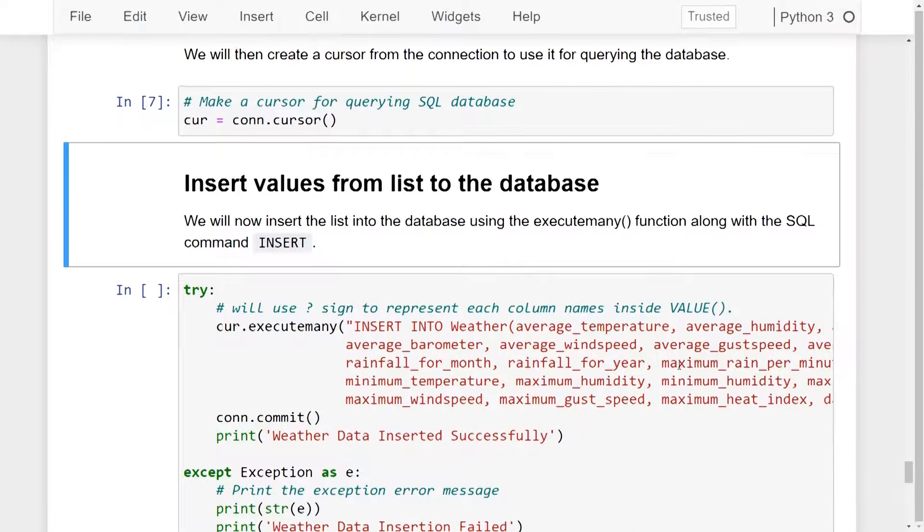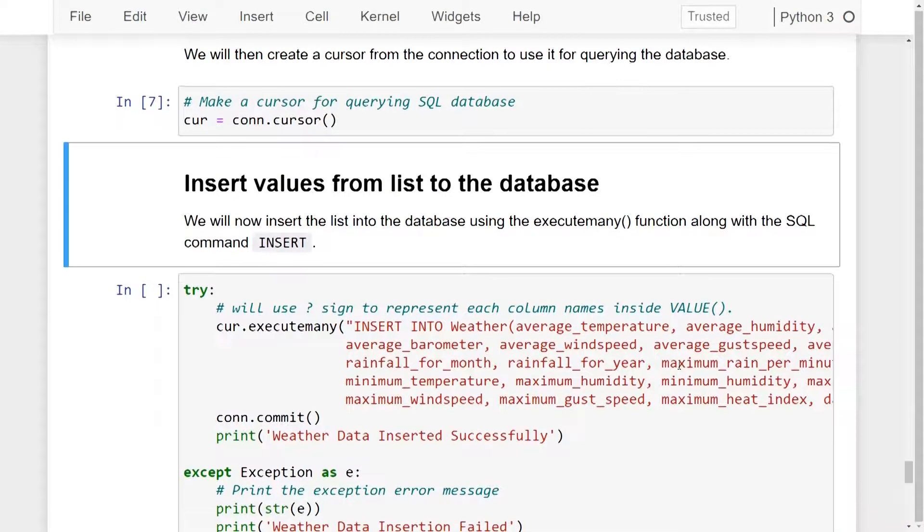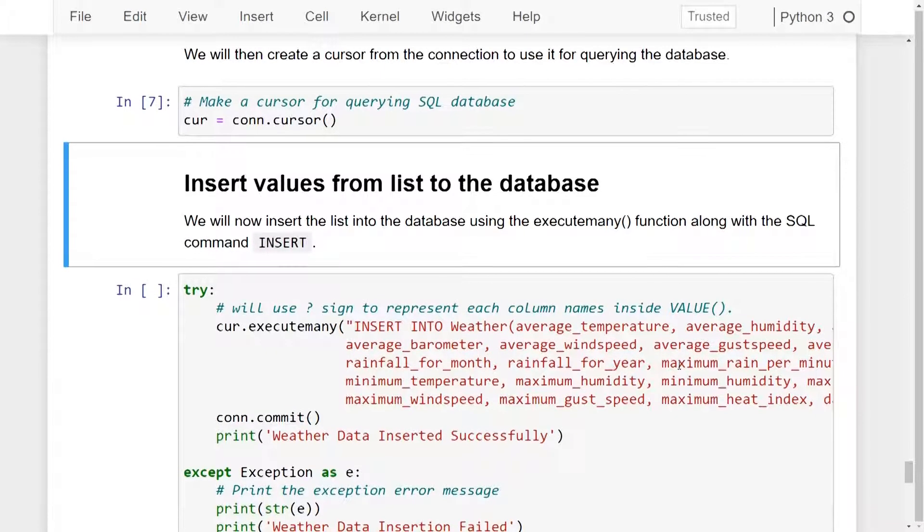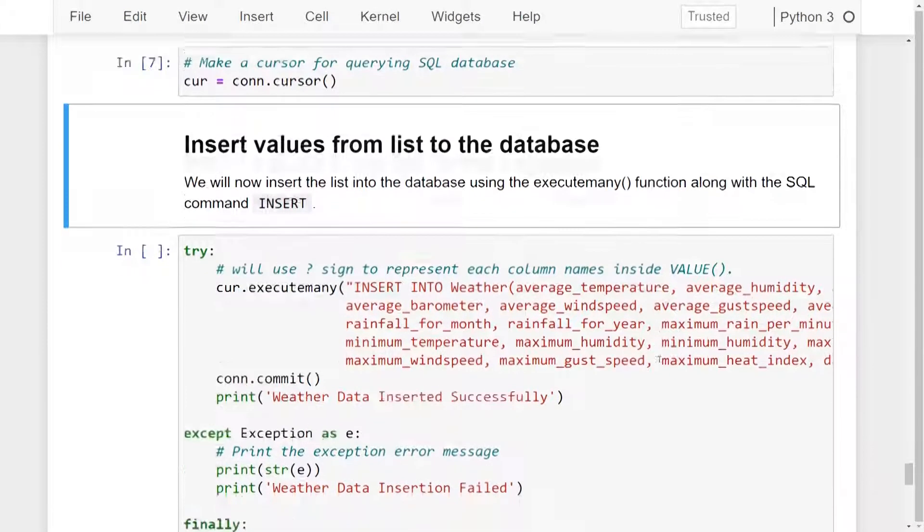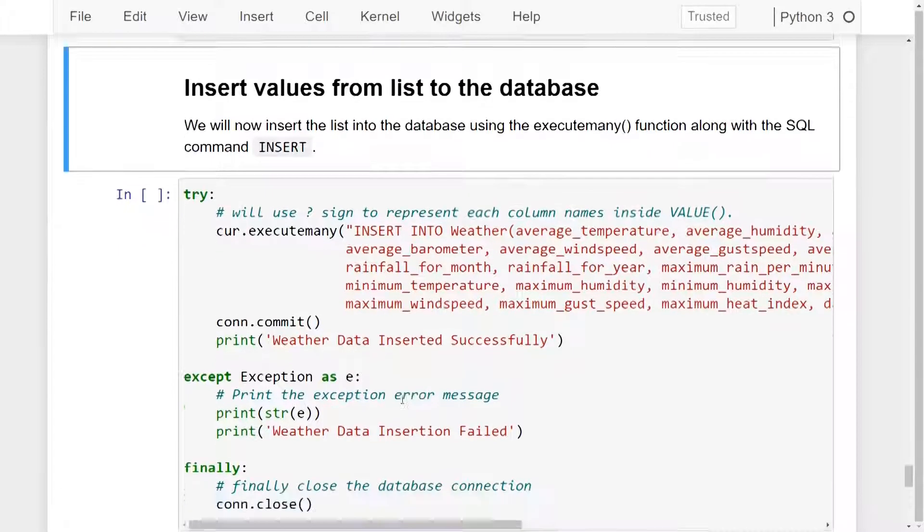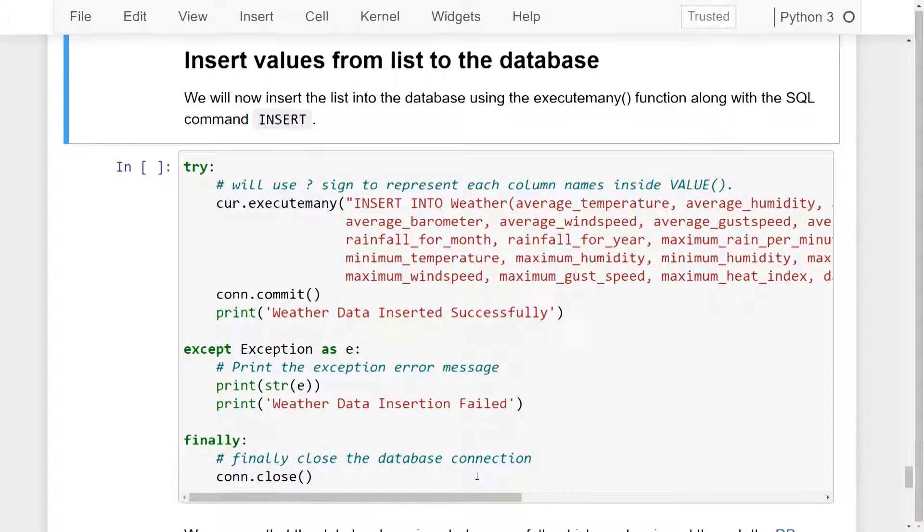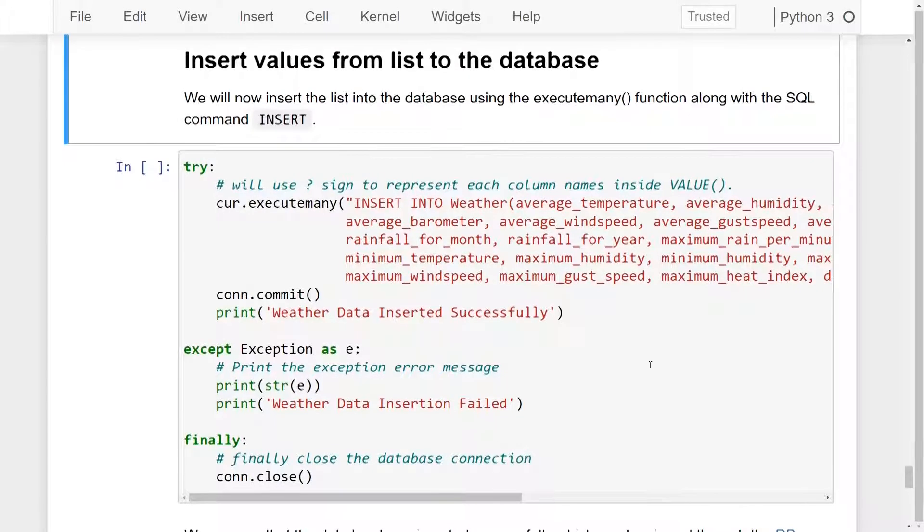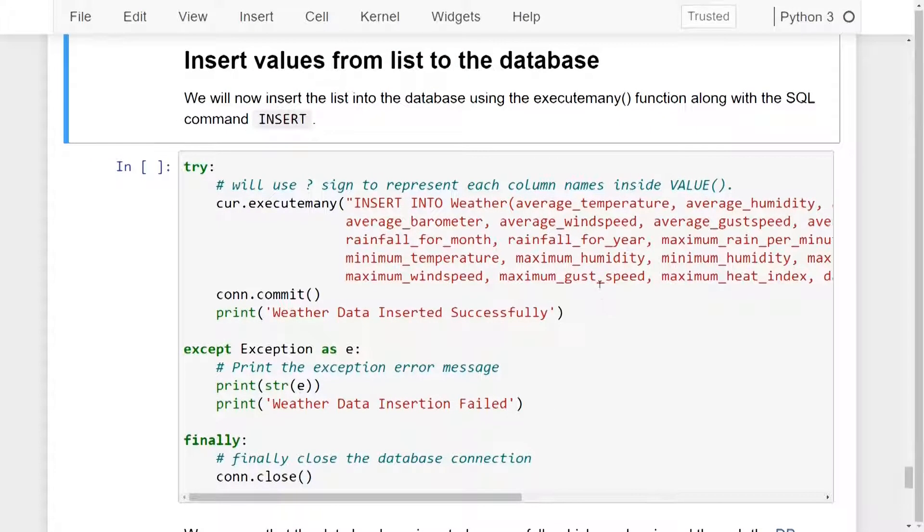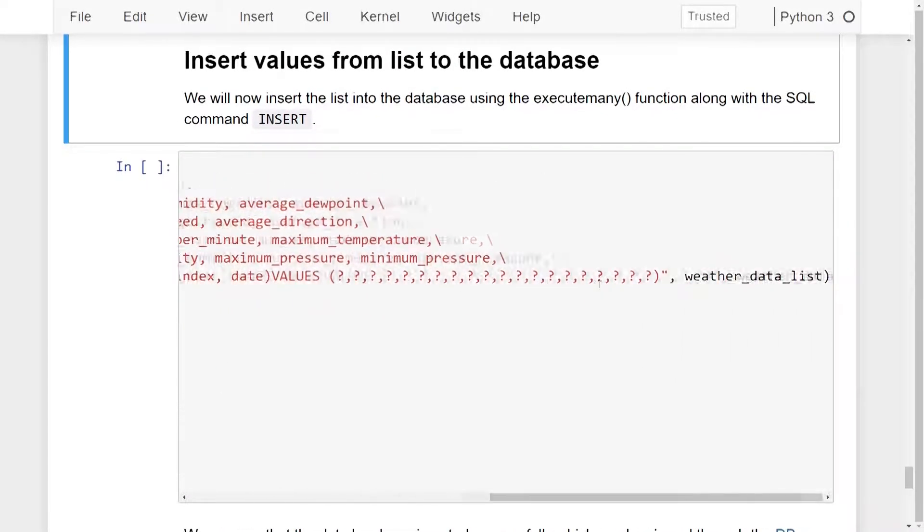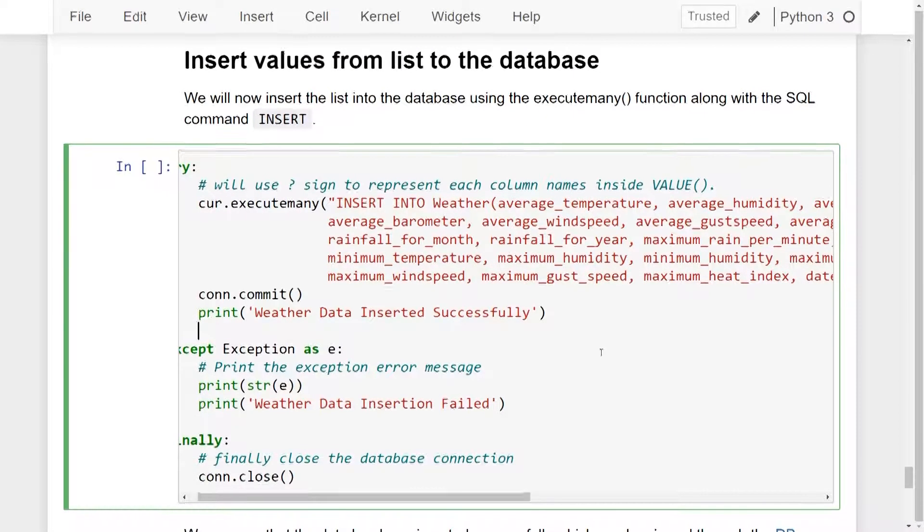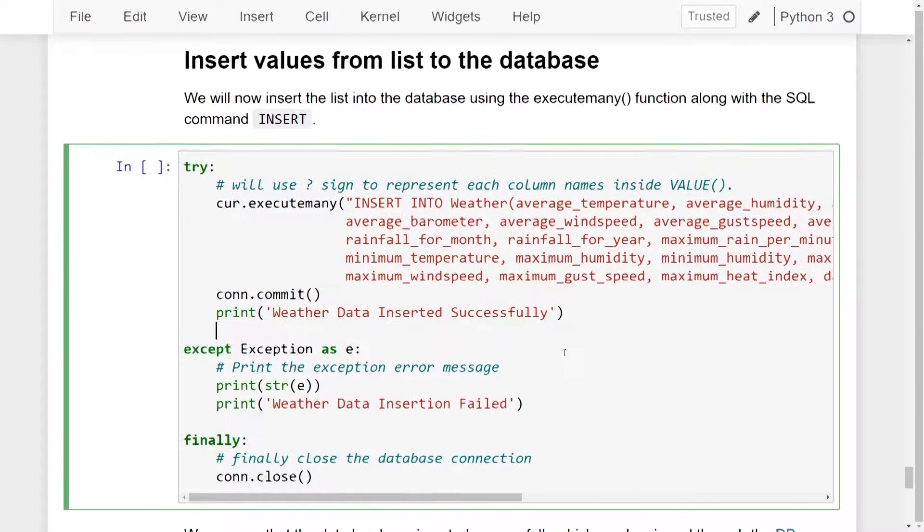Now we will insert the list into the database by using the executemany function along with the SQL command insert. We will again use the try except block along with the finally to finally close the database connection. We will be inserting all of the values of the columns along with the data values in the weatherData list. So let's go ahead and run these lines of code.